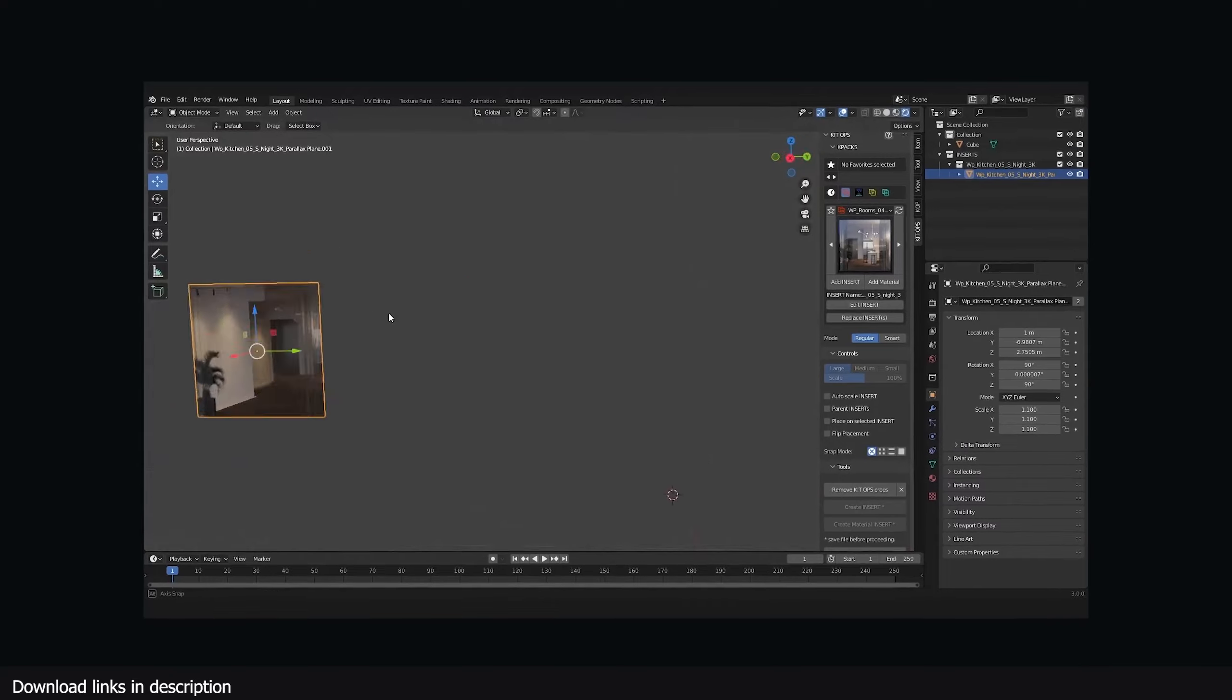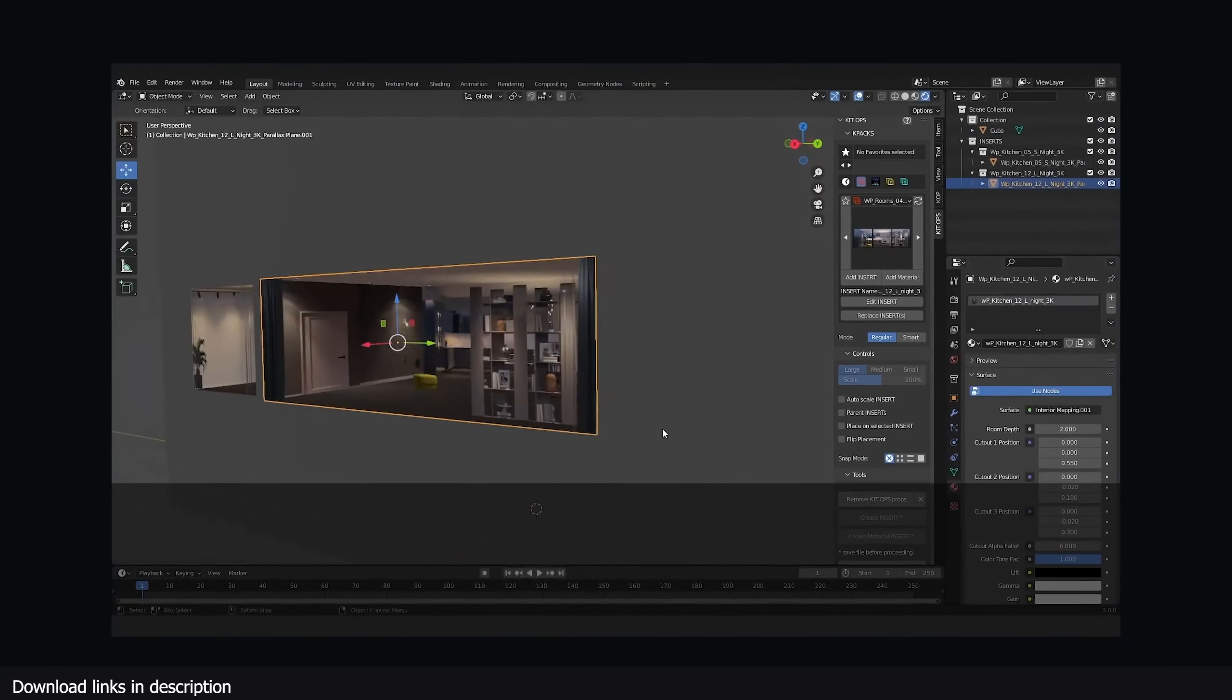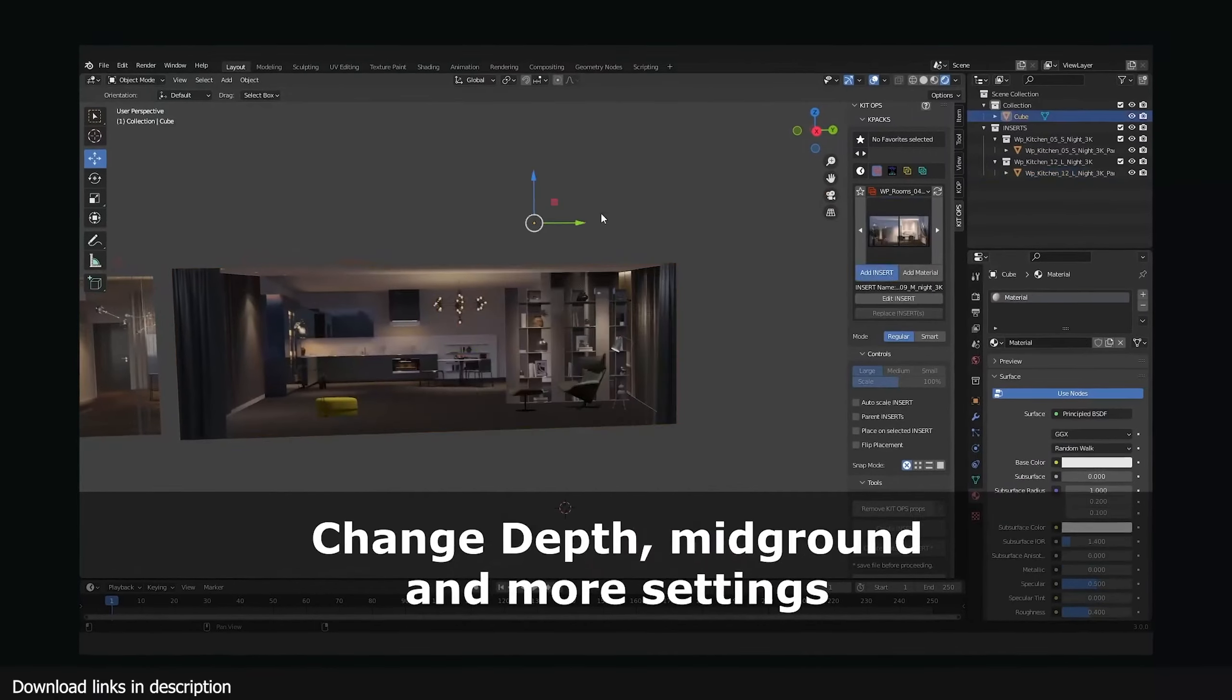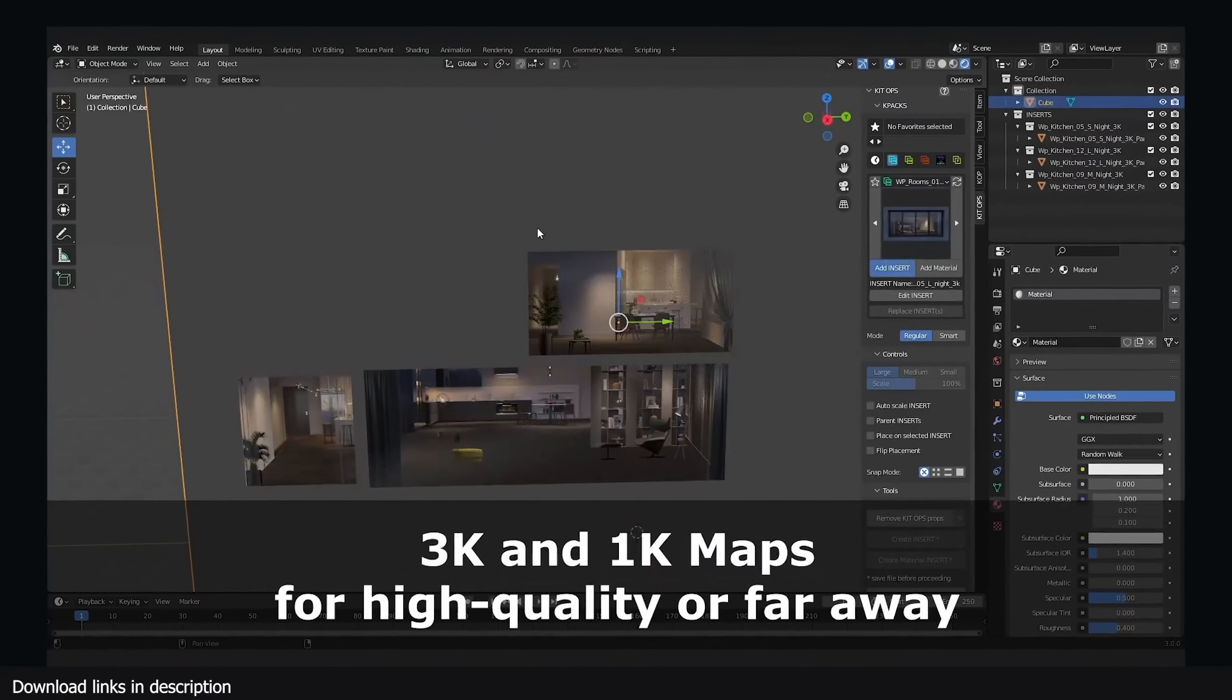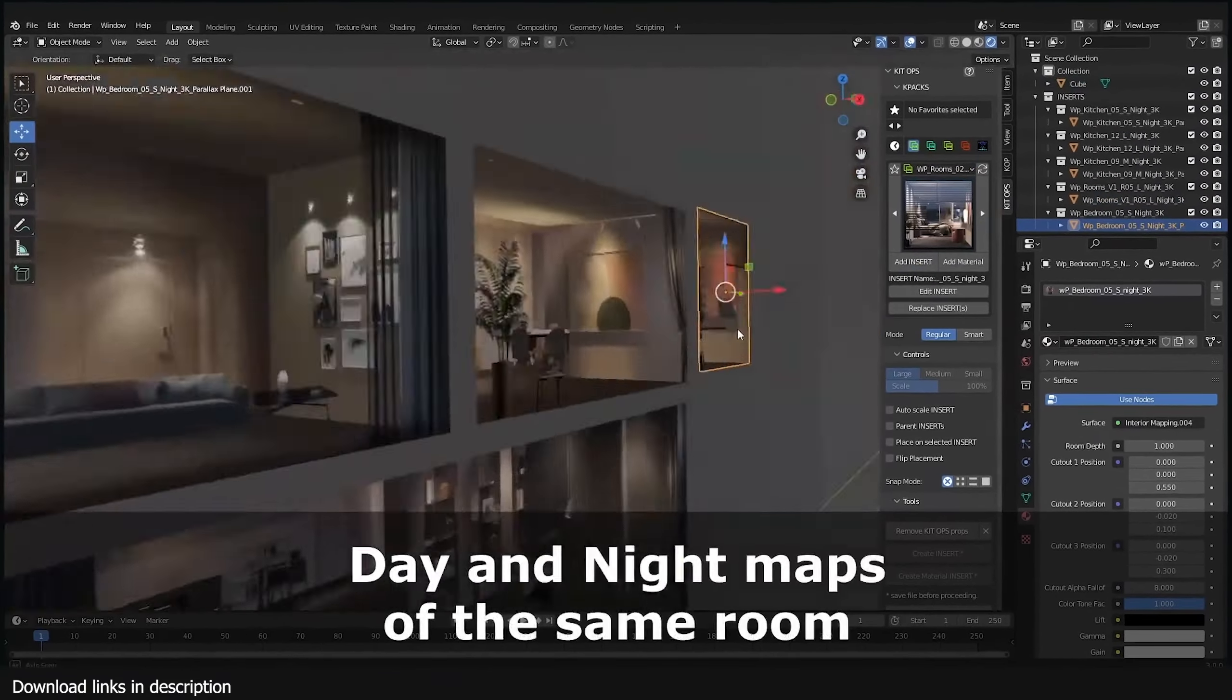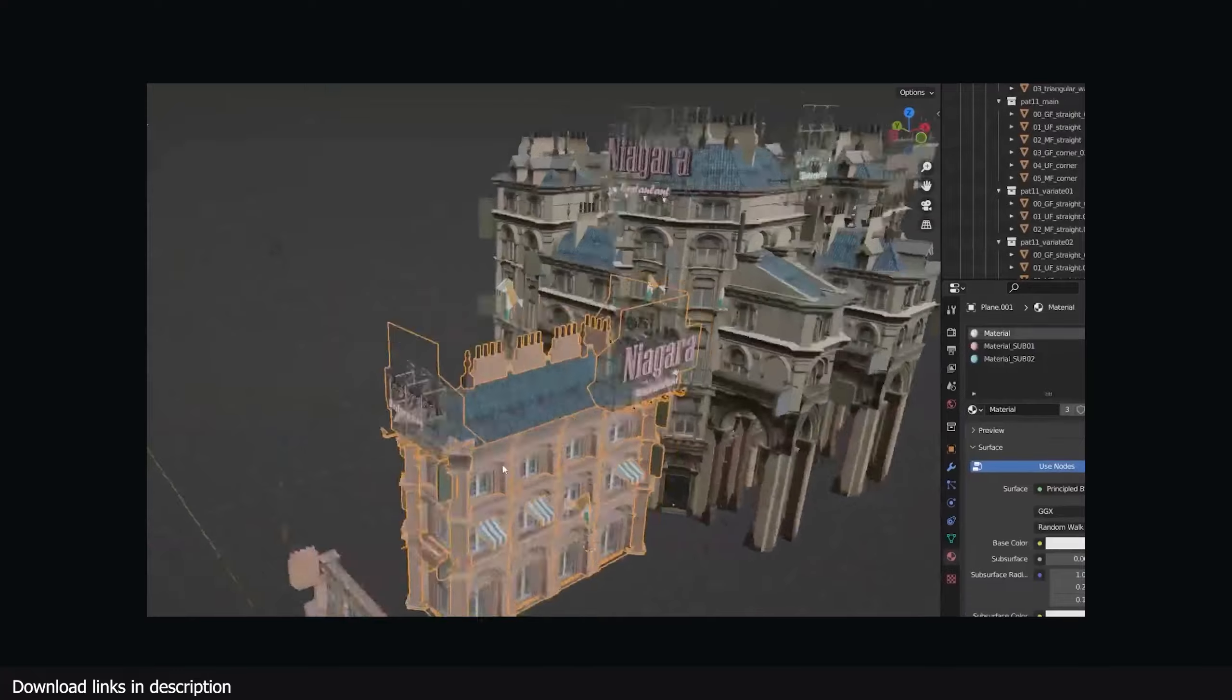This free parax add-on can do exactly that. It comes with a few shop shaders, room shaders, and more. You just have to place the plane inside a window and it will make it look like the interior of that place.